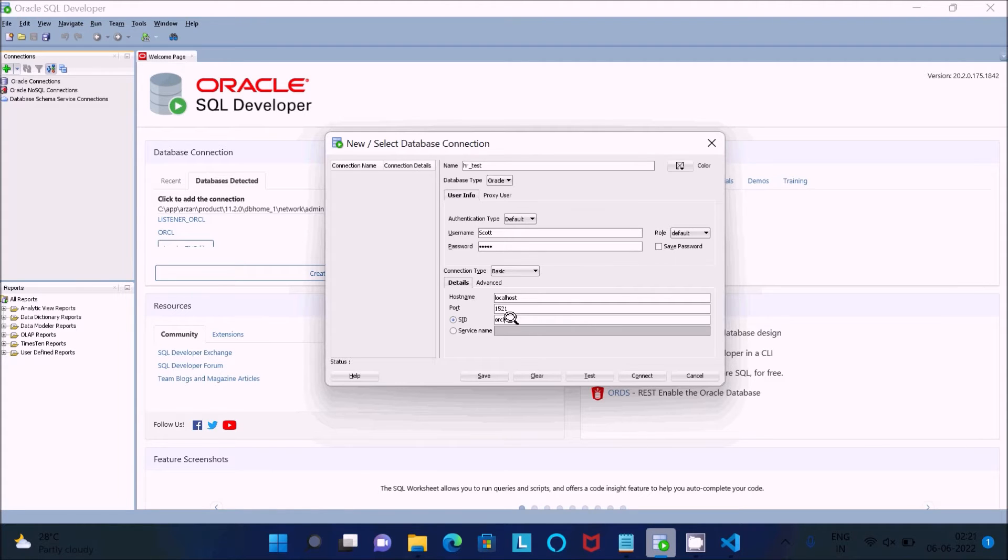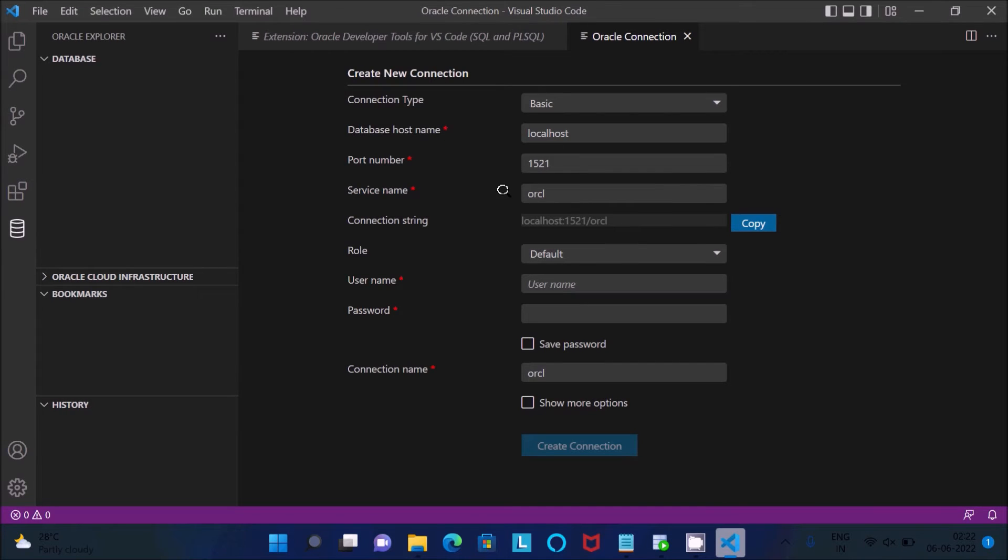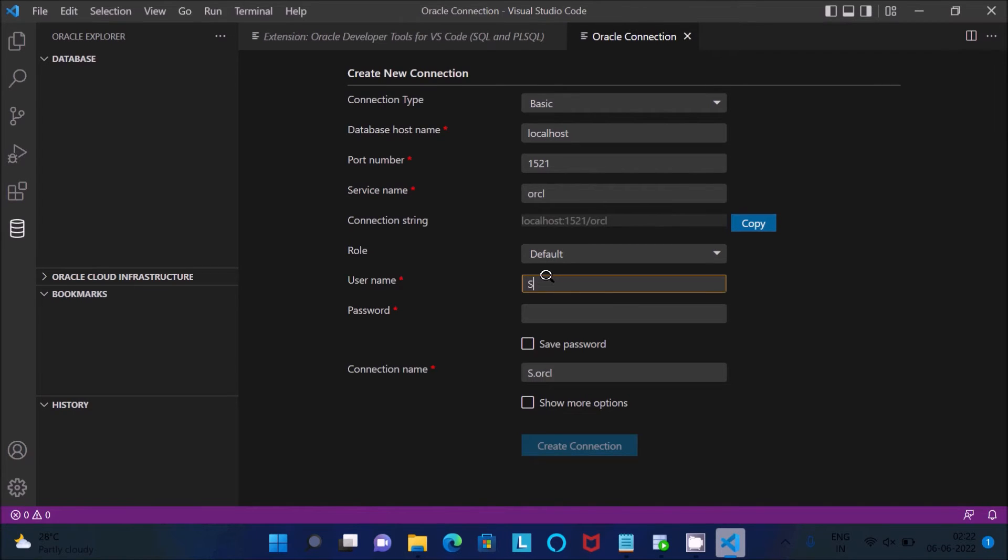If all is correct, click on test. It's a success. So here you need to do the same thing, ORCL, and connecting with the SCOTT user.